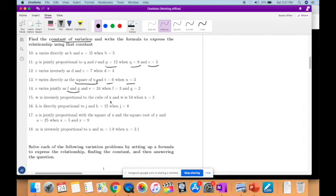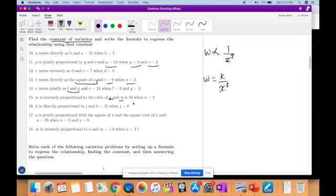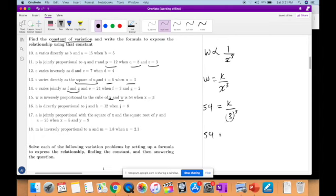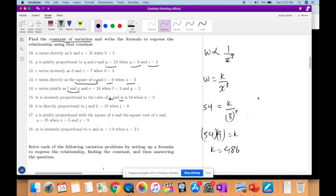W is inversely proportional to the cube of X, so W is equal to K over X cubed. They give us W is 54, X is 3. So 54 equals K over 3 cubed, which is 27. Therefore K equals 54 times 27, wait — 54 times 9 equals 486. Therefore W is equal to 486 over X cubed.